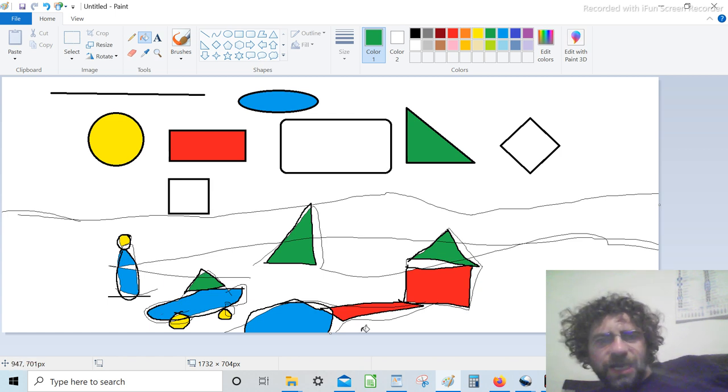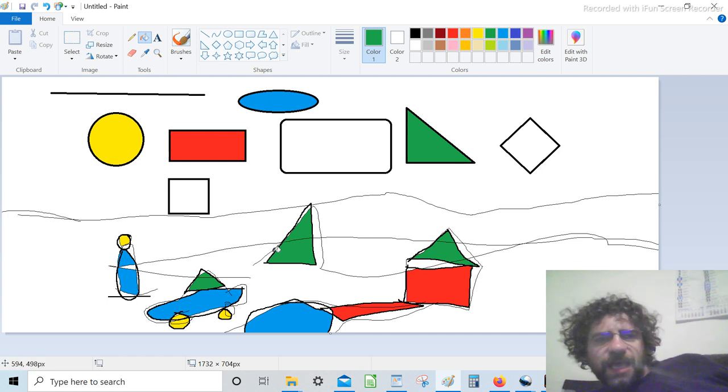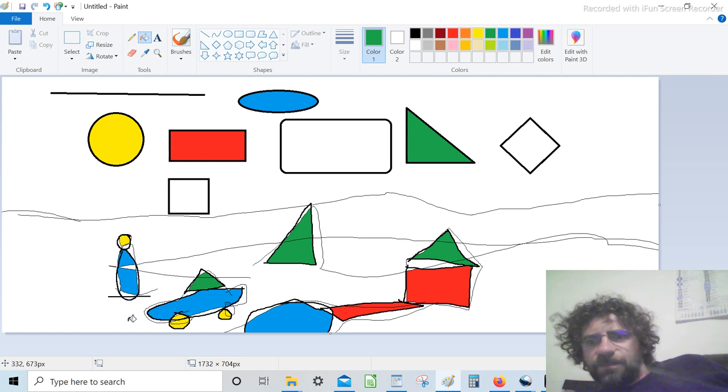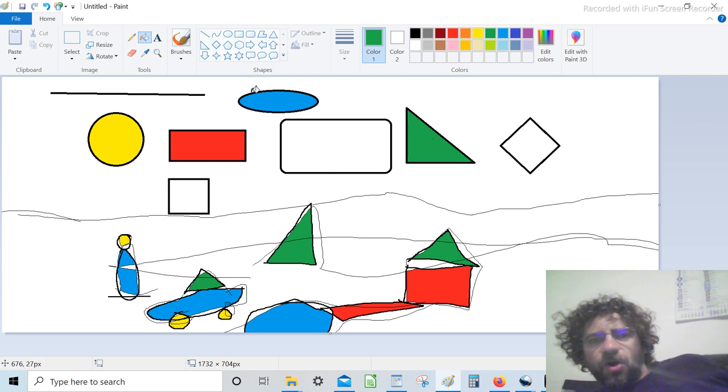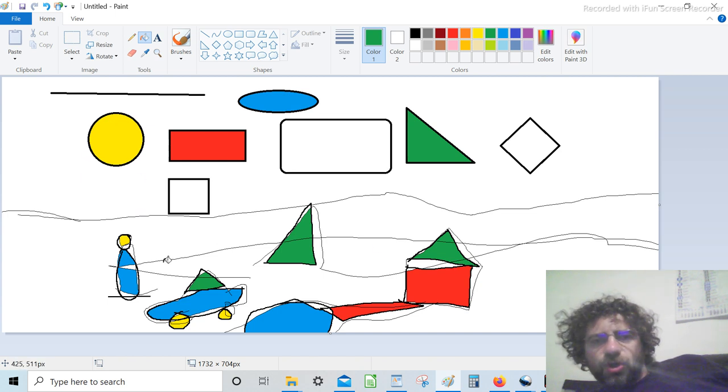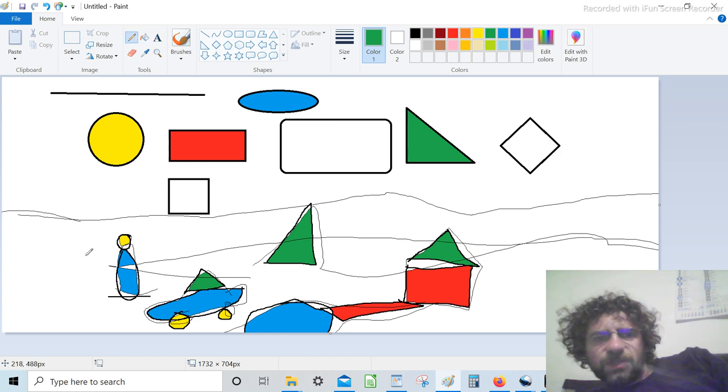That means any picture in reality we can simplify by using these basic shapes here that can be rectangular, triangular, oval shape, or circle shape. This is important. We can represent reality just by using simplified shapes.